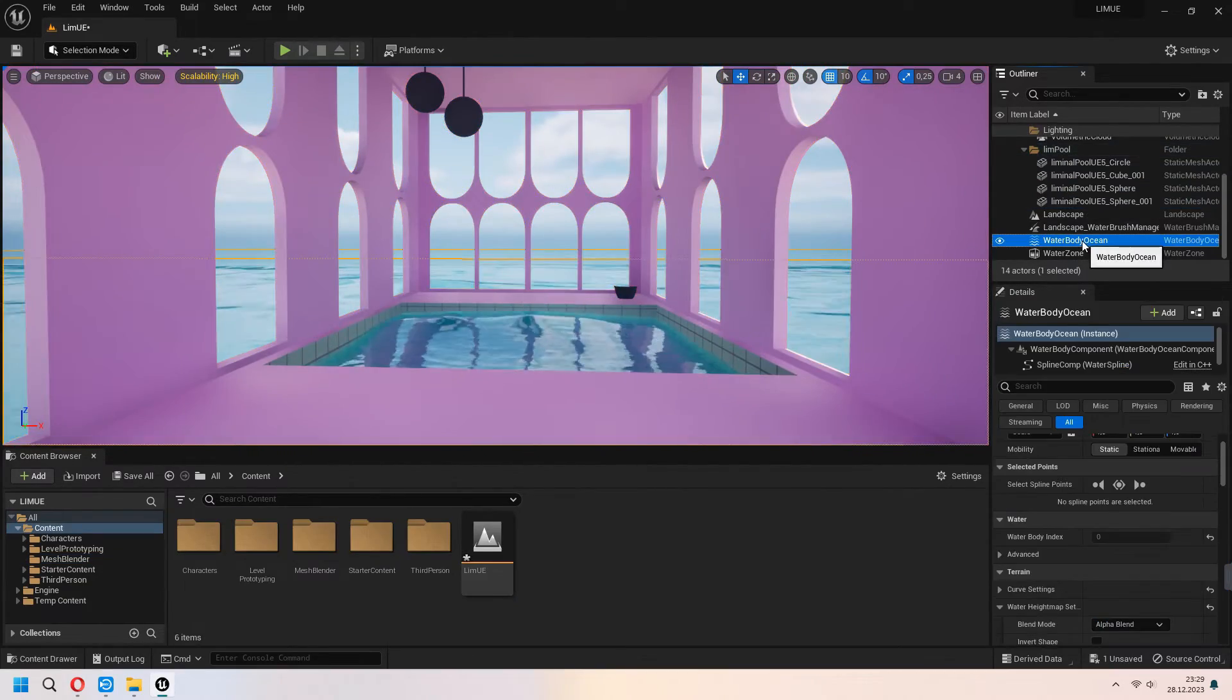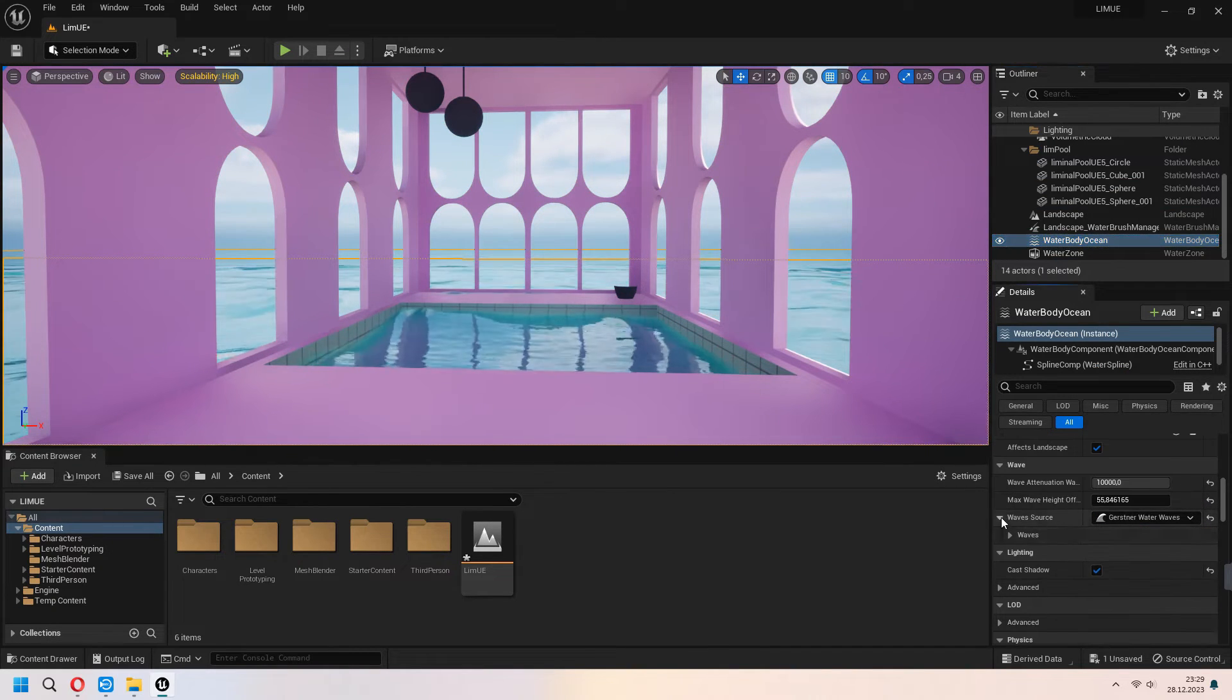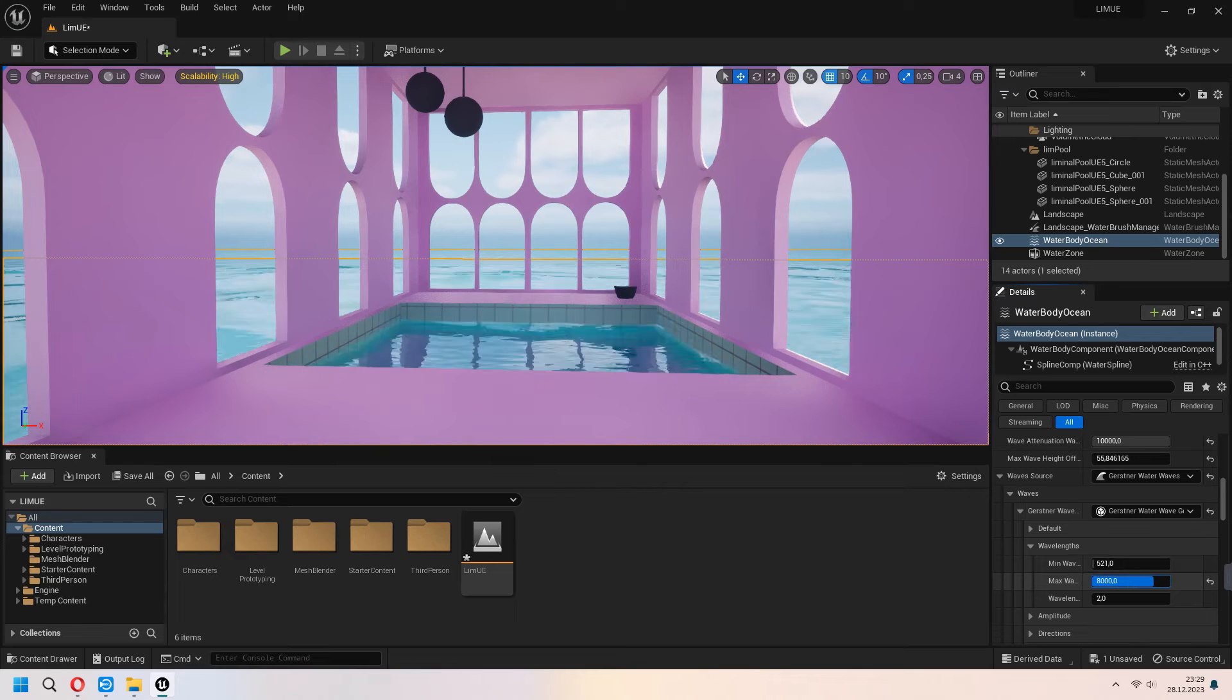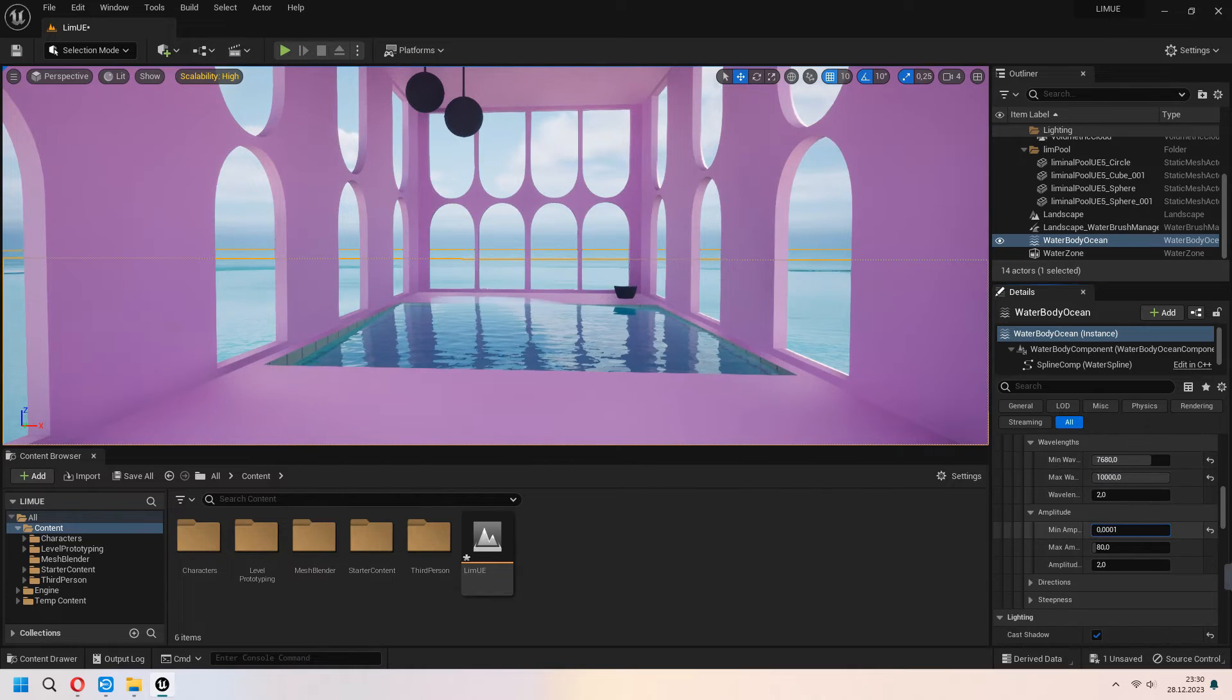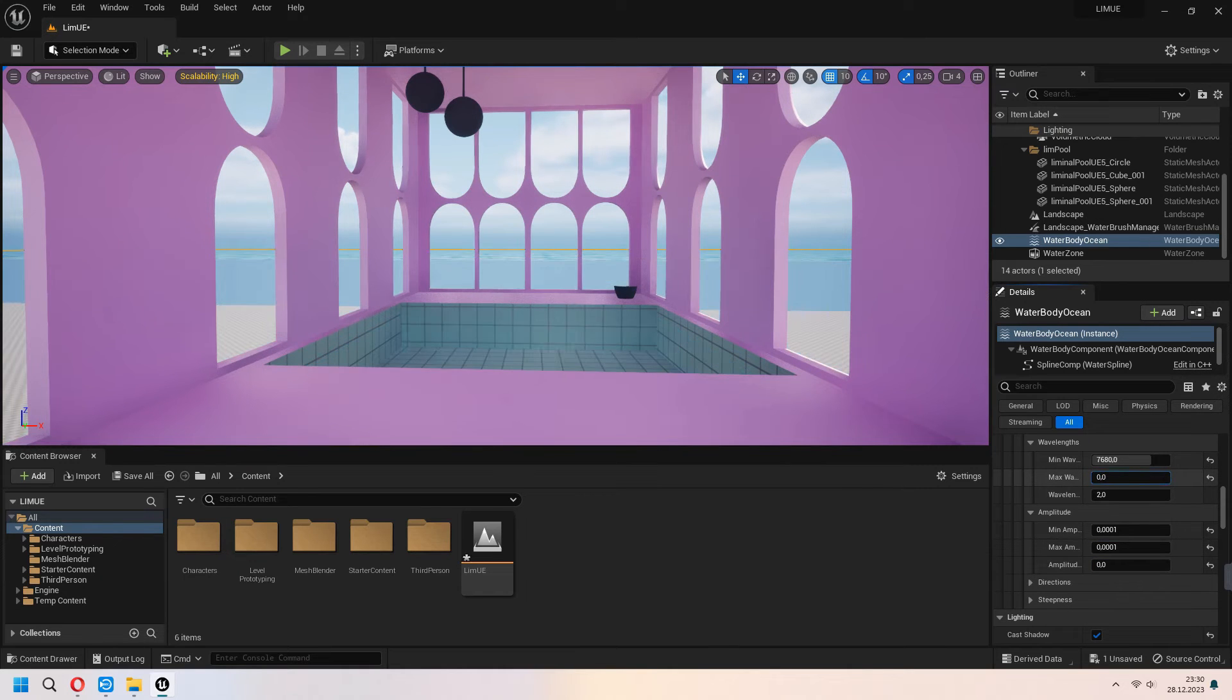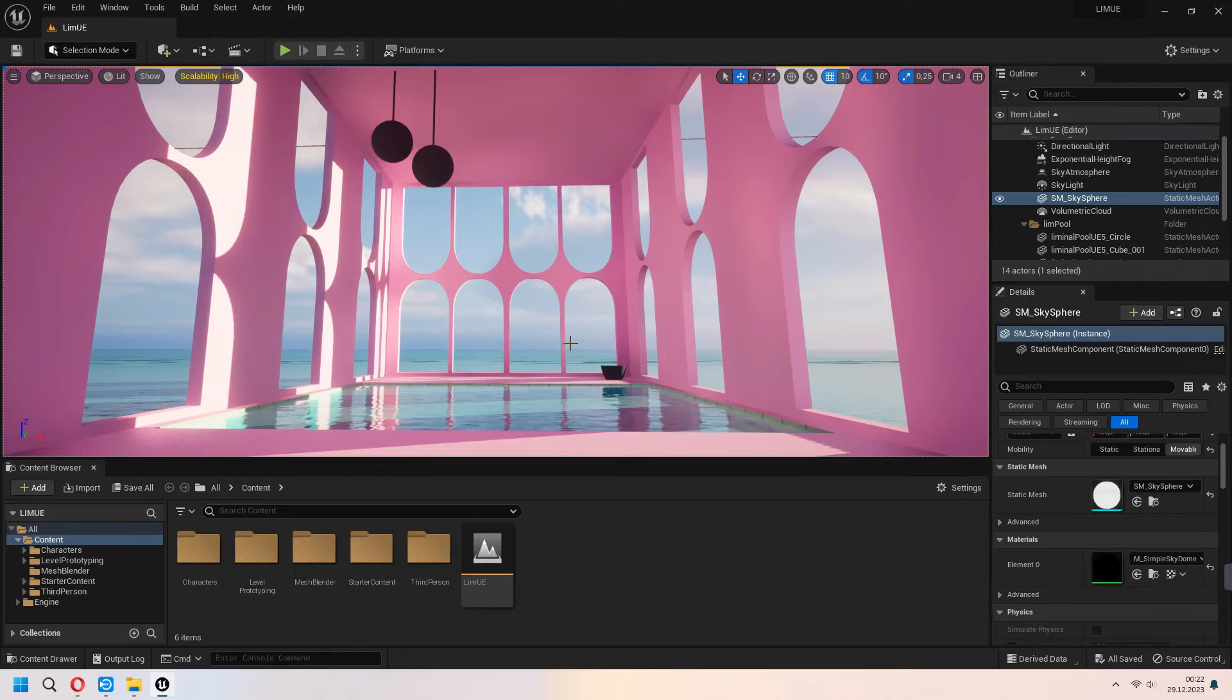Under of it we have to change our ocean wavelength. Choose your water body ocean, under the wave source we will change it. And under the waves you can set up your wavelengths, minimum and maximum values. Which type of pool look you want you can set it up from here. And under the amplitude you can set it with the chill ocean waves. This is too random for me so I will change my max wavelength from here. And under the direction you can set it up. And ocean is ready.